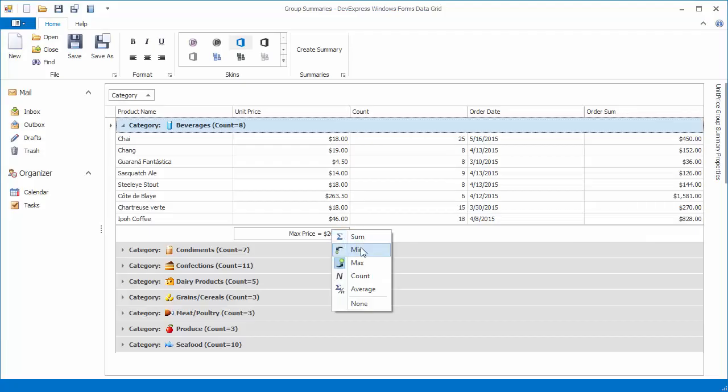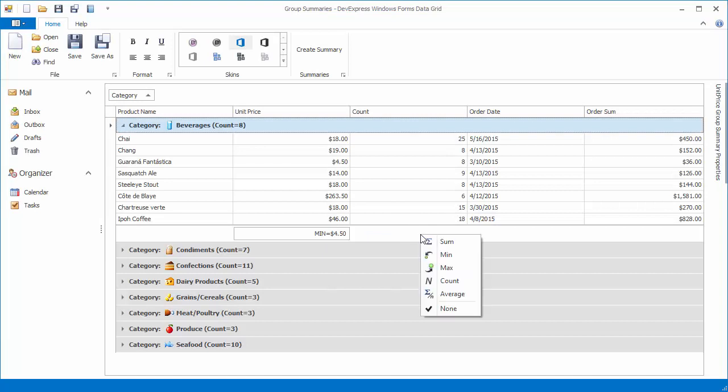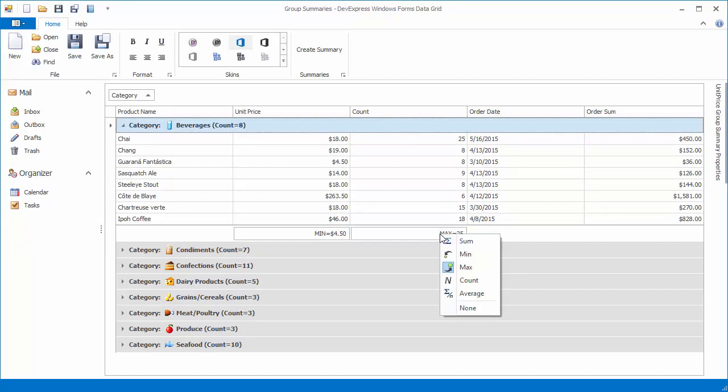Similarly to total summaries, built-in context menus allow end users to enable, disable, or change group summaries.